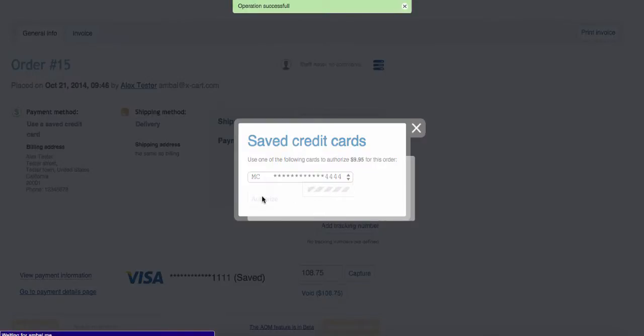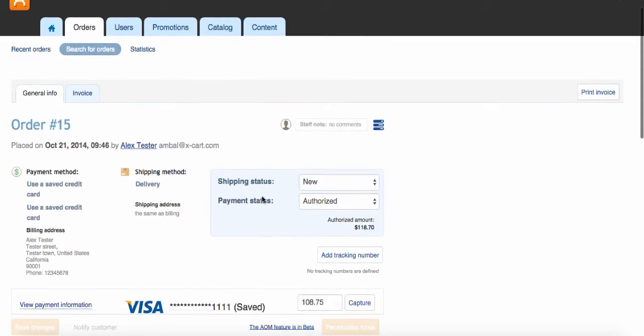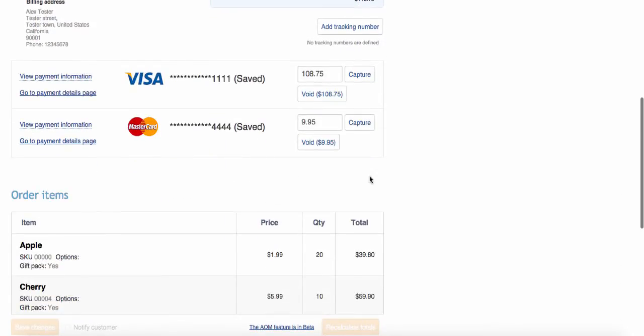Great! We've just authorized the difference after adding a new product. You can see the second transaction added to the order.